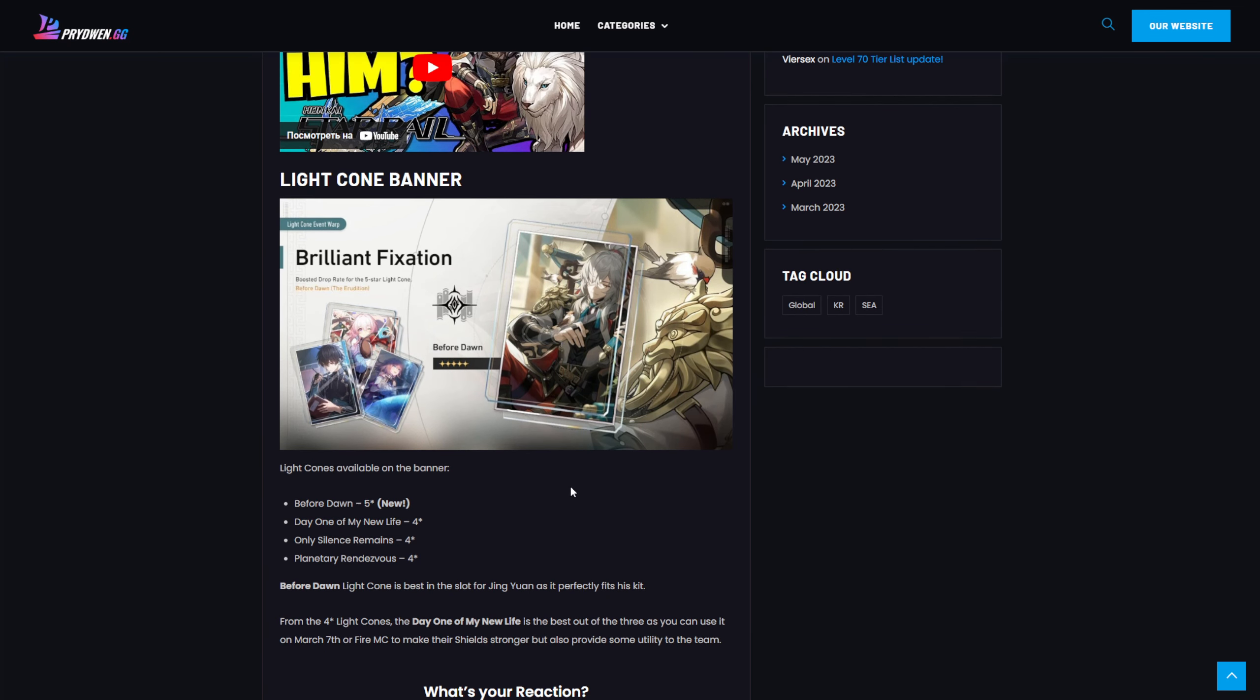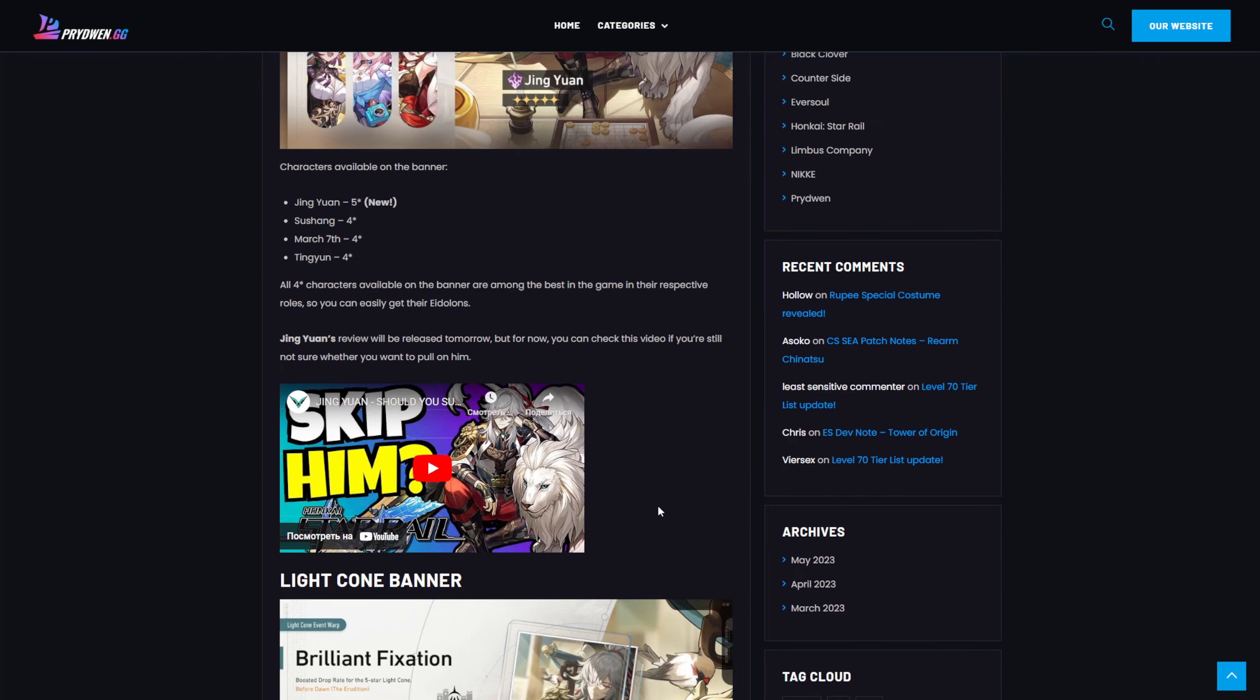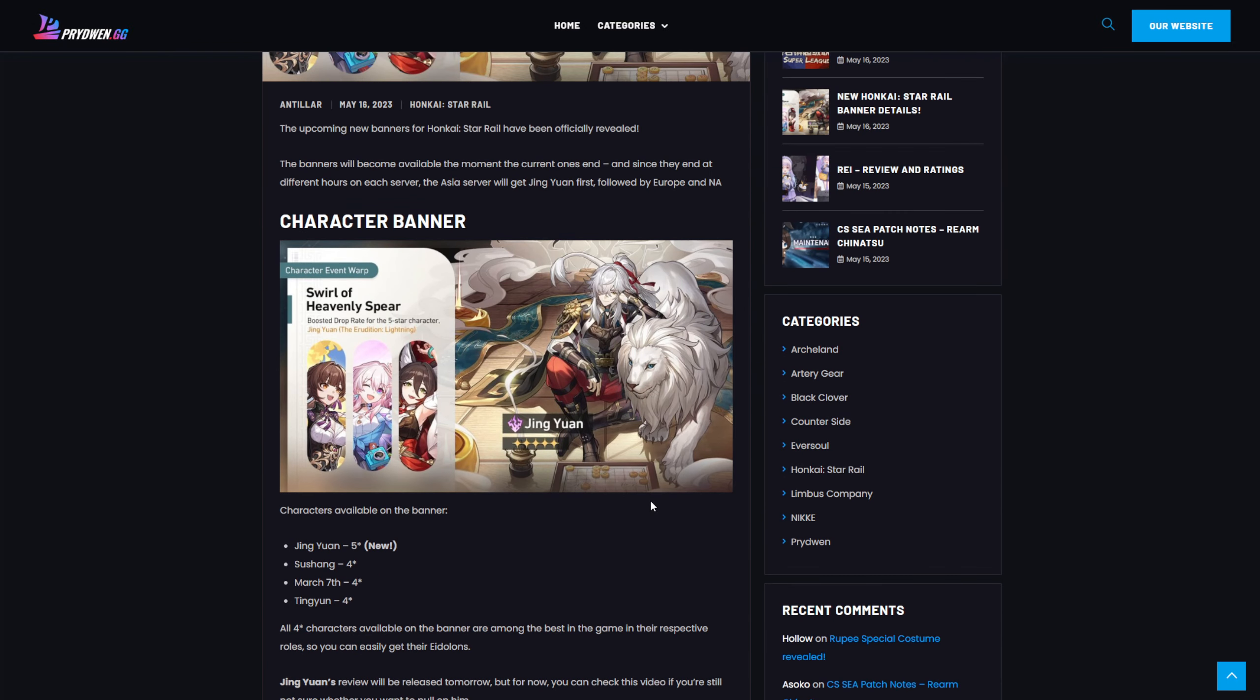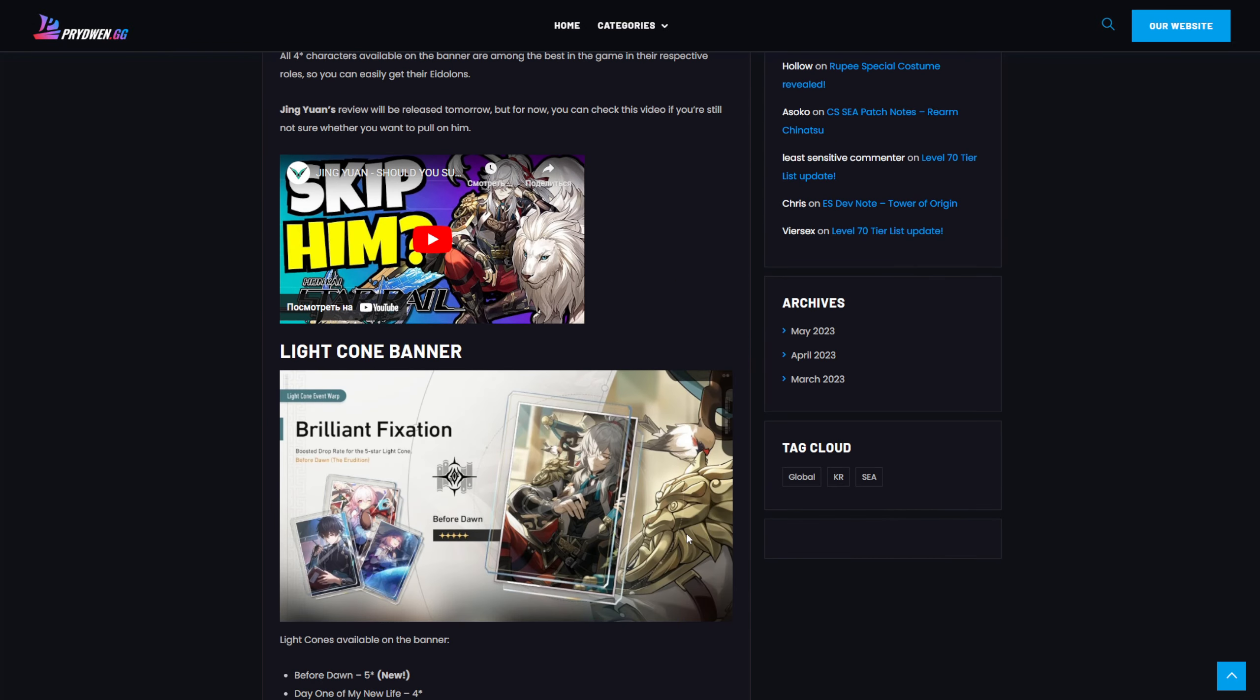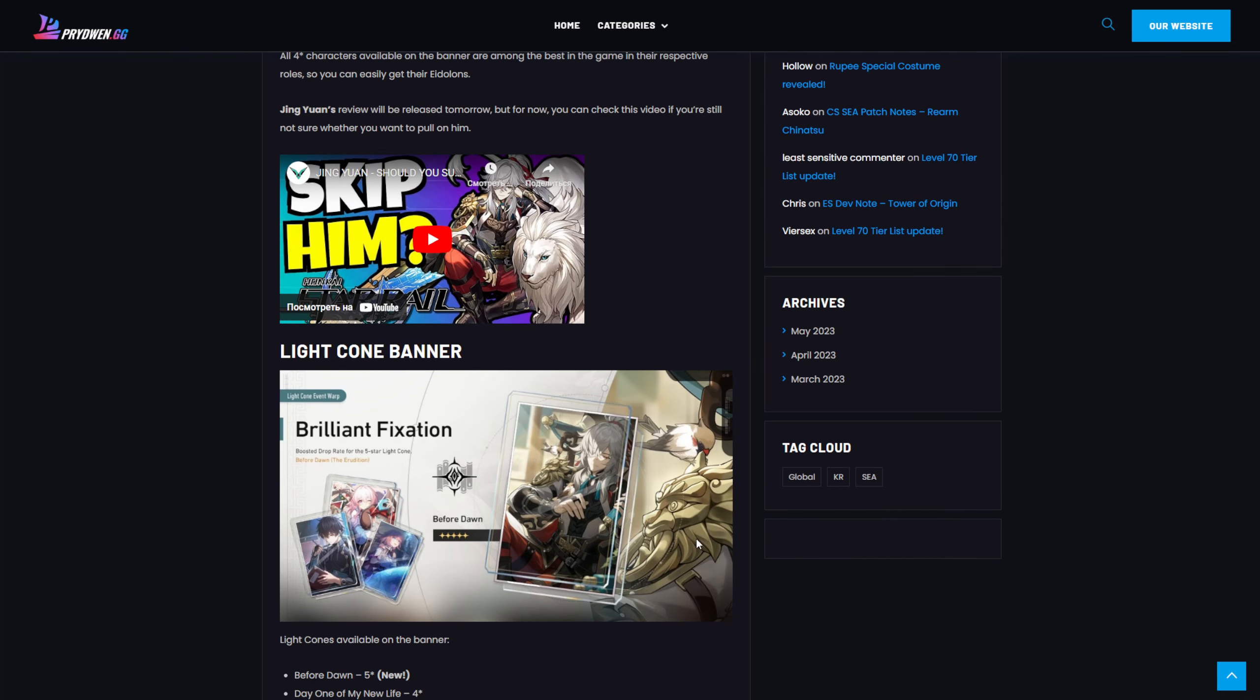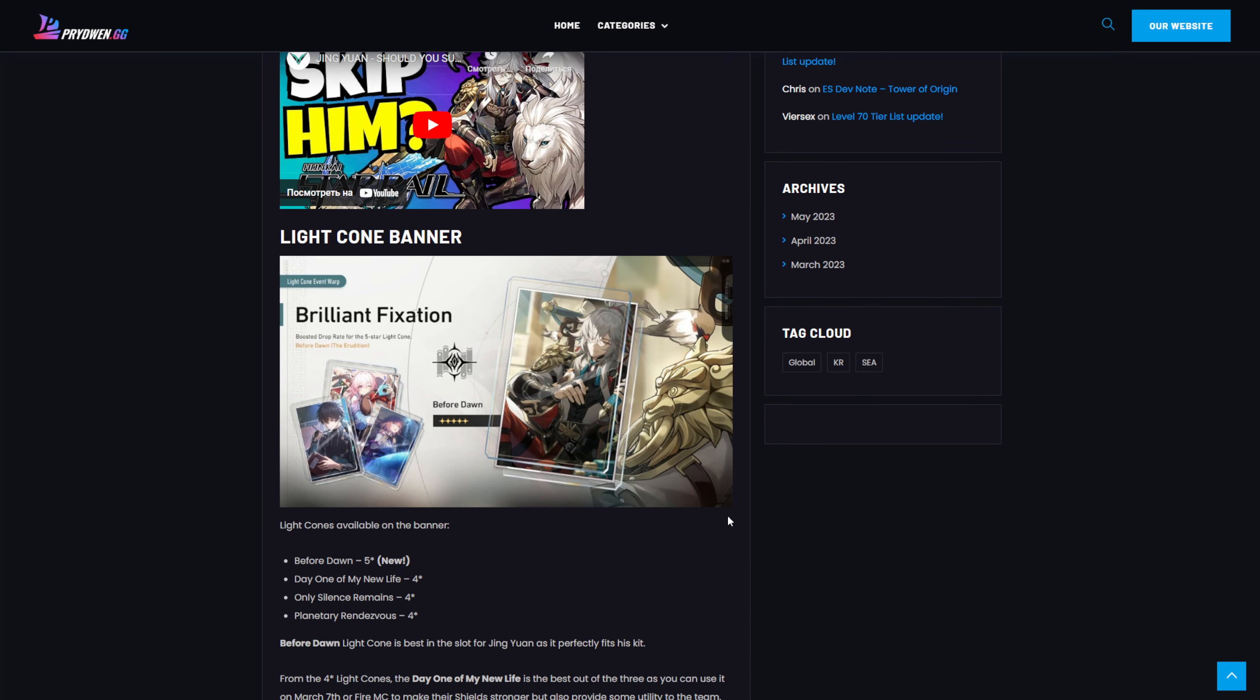If you want to just get Ginyuan for collection, there is no point in summoning on his Lightcone banner. If you're just playing for collecting characters, it's much better to get more characters than the Lightcone on some specific character. And if you want to min-max, I think it's better to get one copy of the character without Eidolon 1 or Eidolon 2 and just summon on the Lightcone banner.